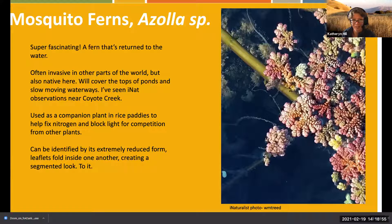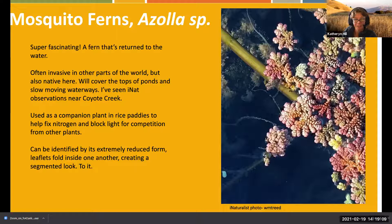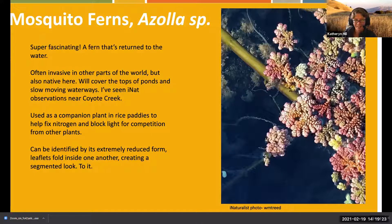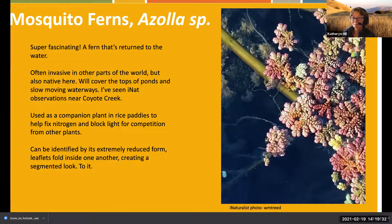Azolla is identified by extremely reduced leaflets that fold inside each other creating a segmented look. When plants return to the water, they don't really need a lot of structures - it basically has roots, a few stems, and leaves, and floats on top of the water. And it's considered a fern - it still reproduces using spores with all these other adaptations.